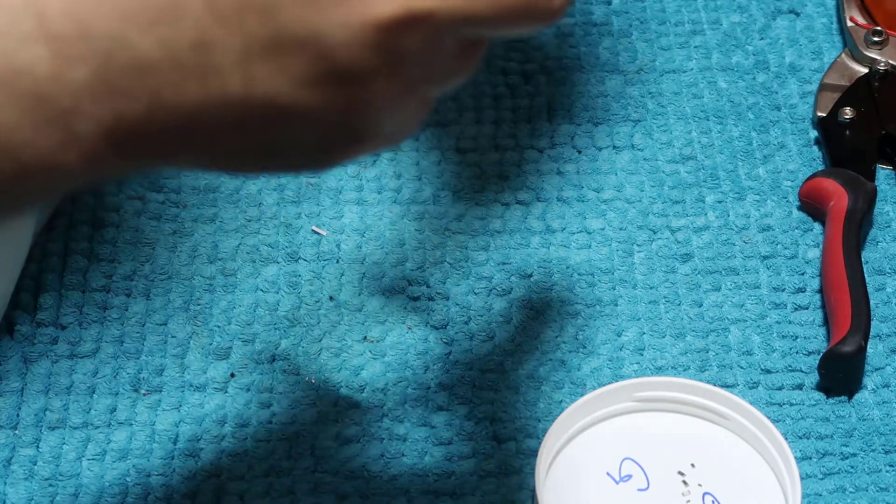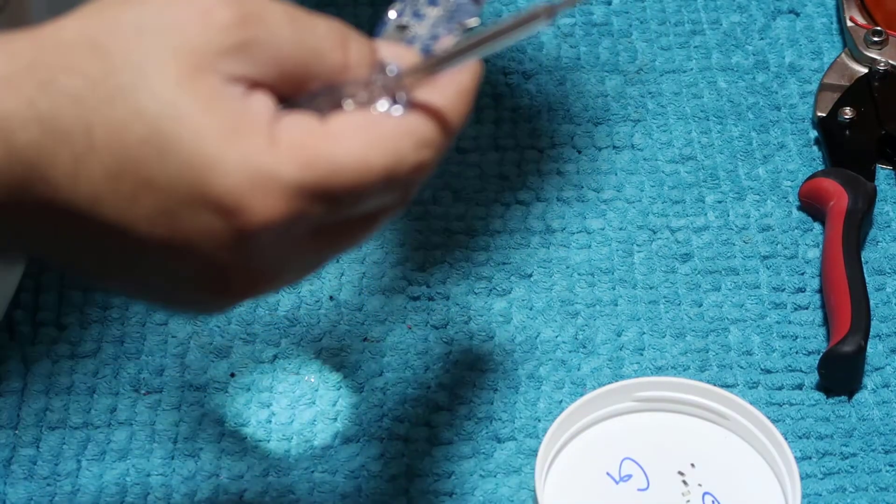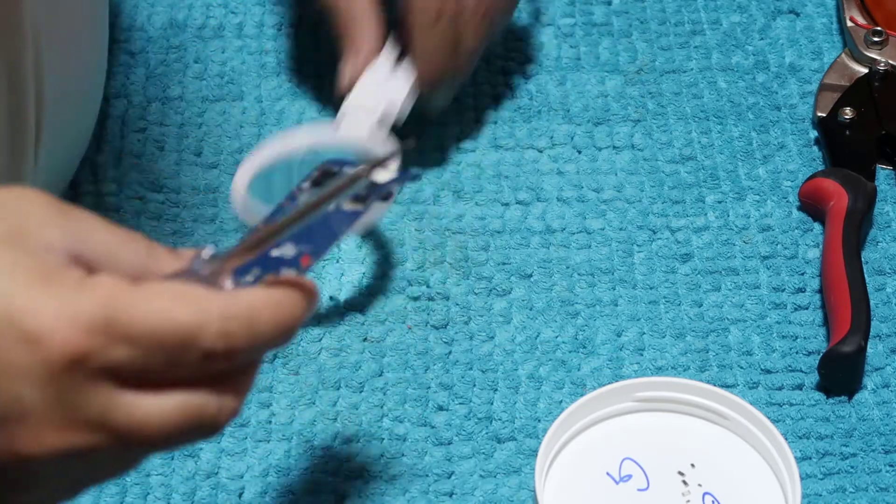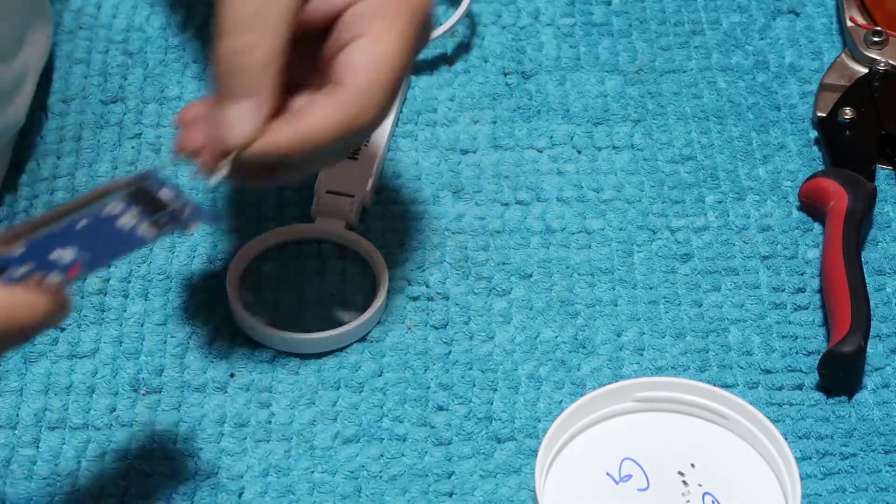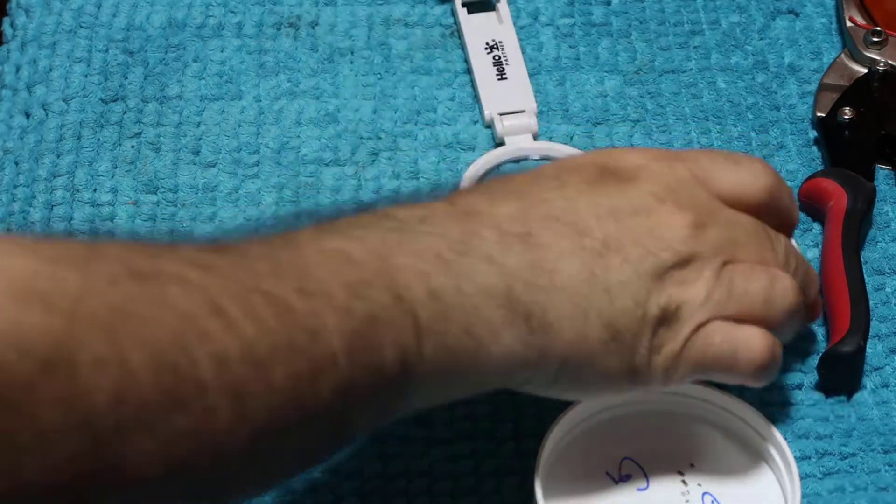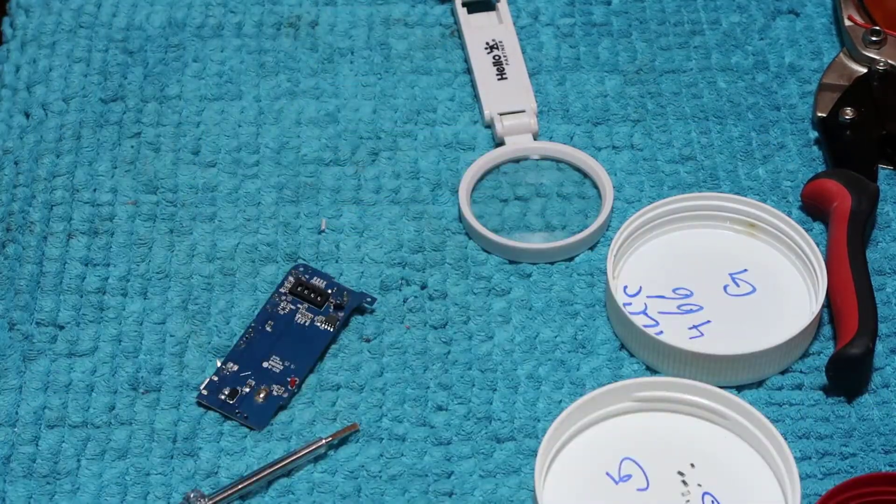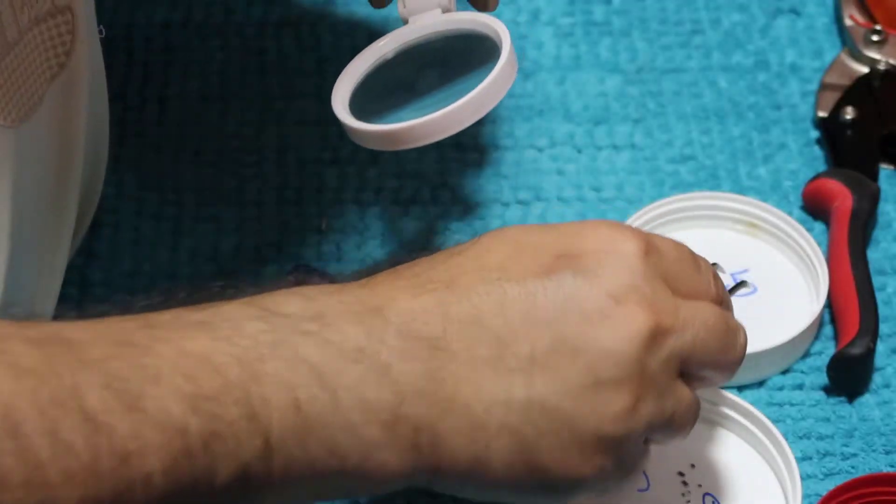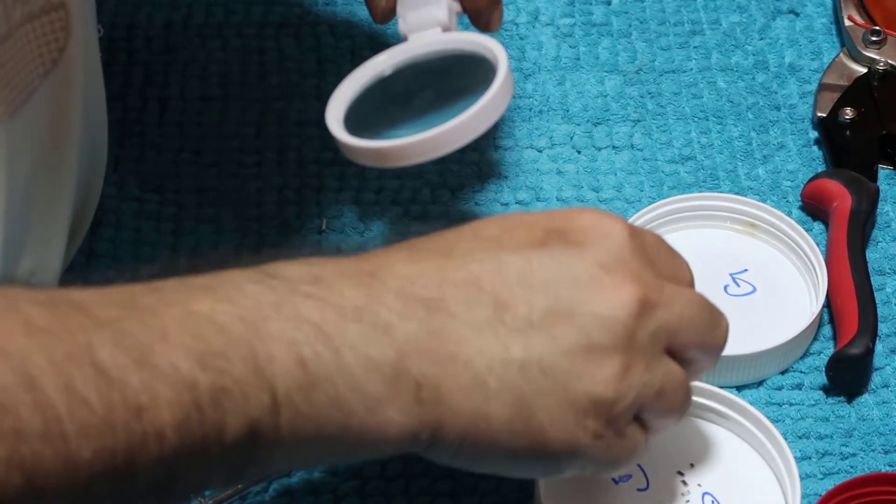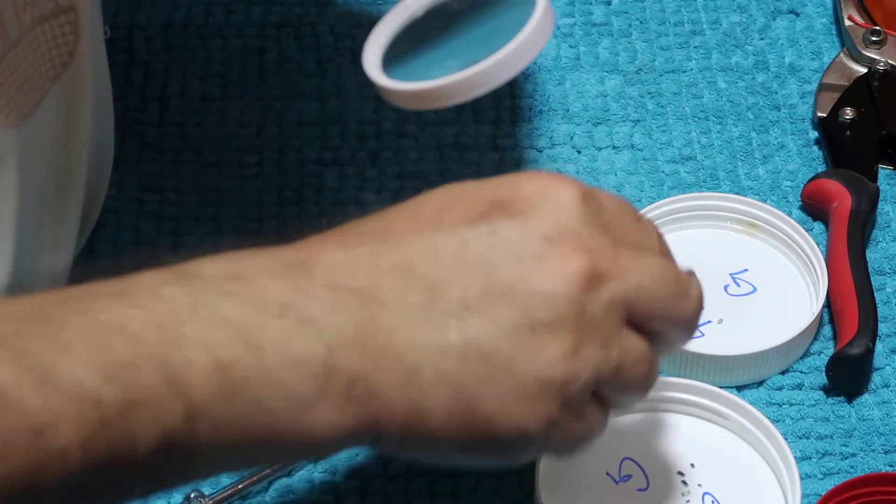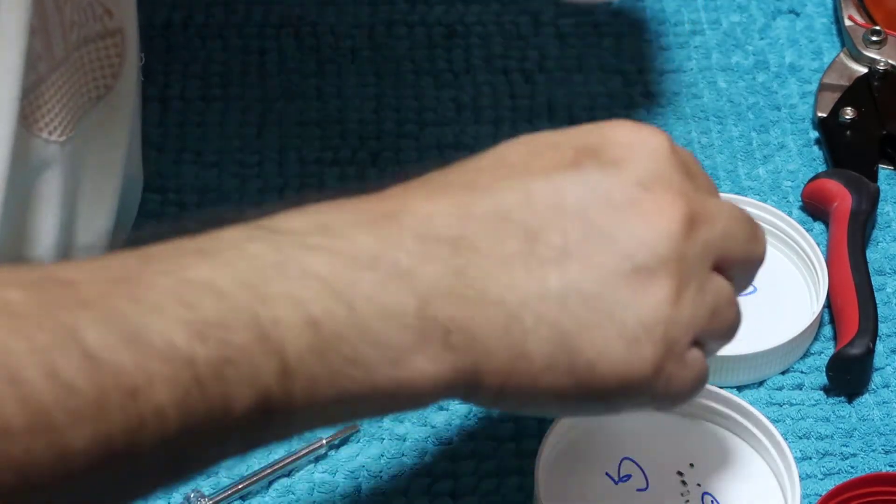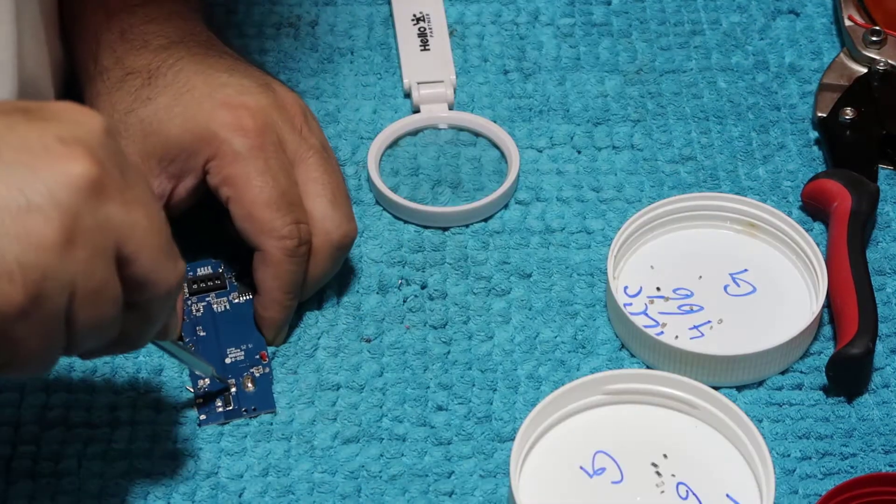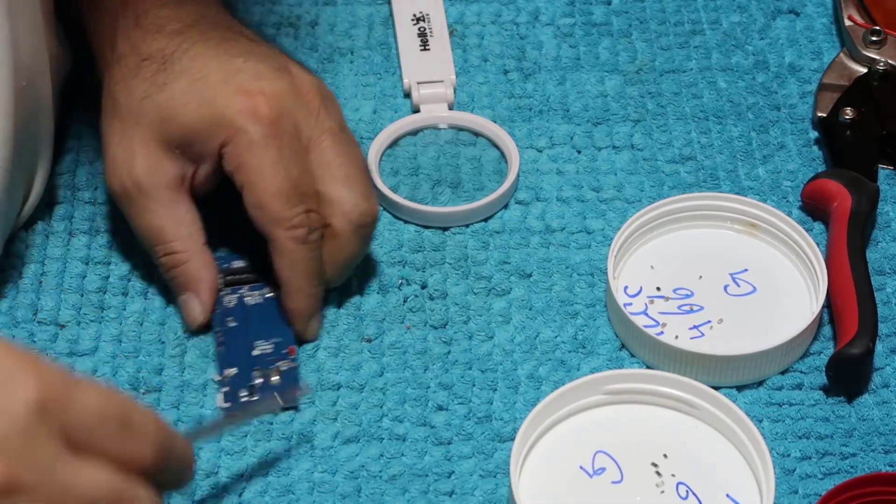Now we have here resistors. Yeah, we almost took everything in the back. Let's check. So this is MLCC. MLCC, just like that. We'll put it in this container. We have big inductor.